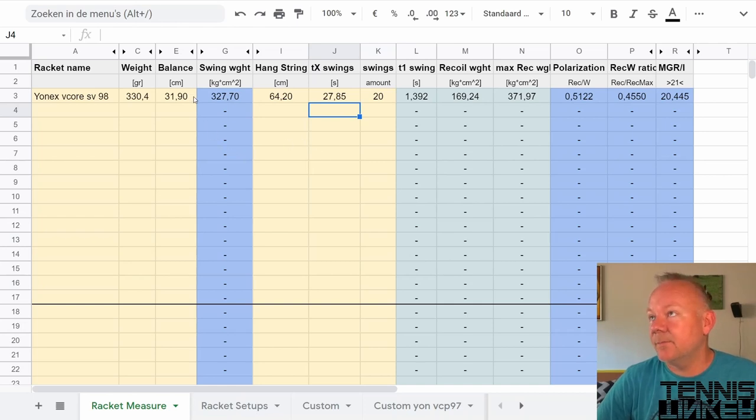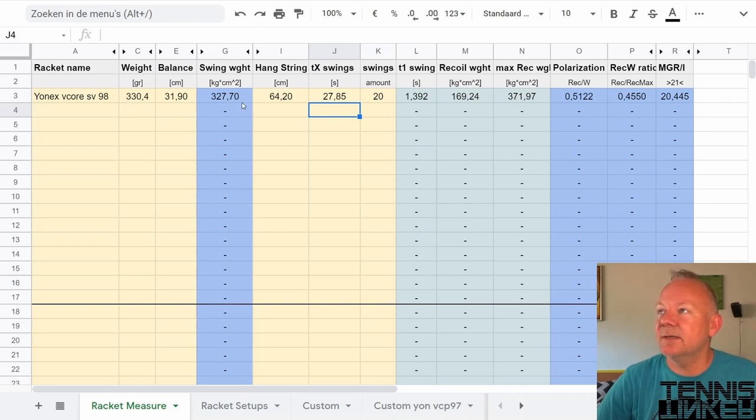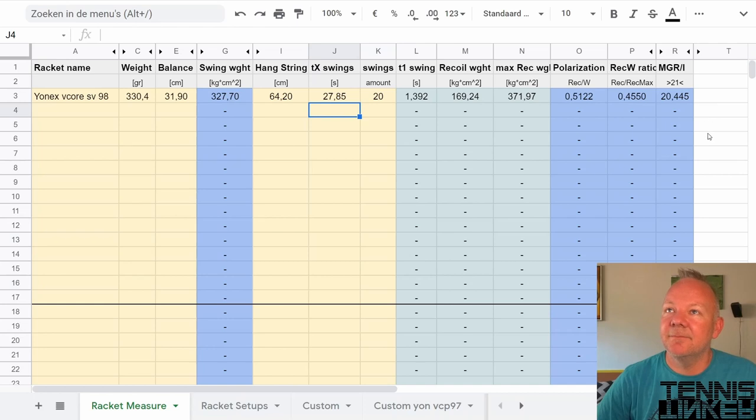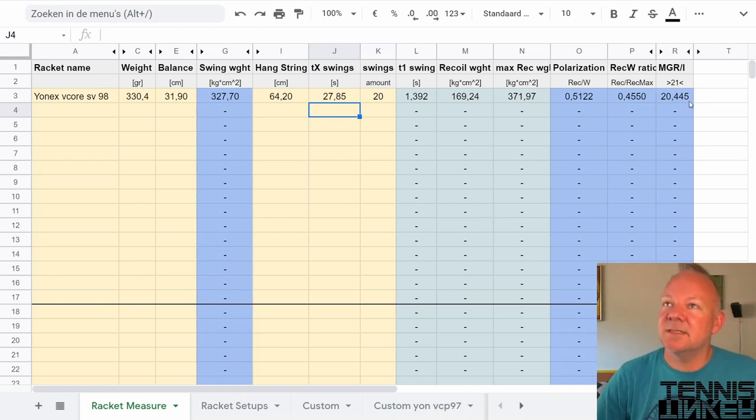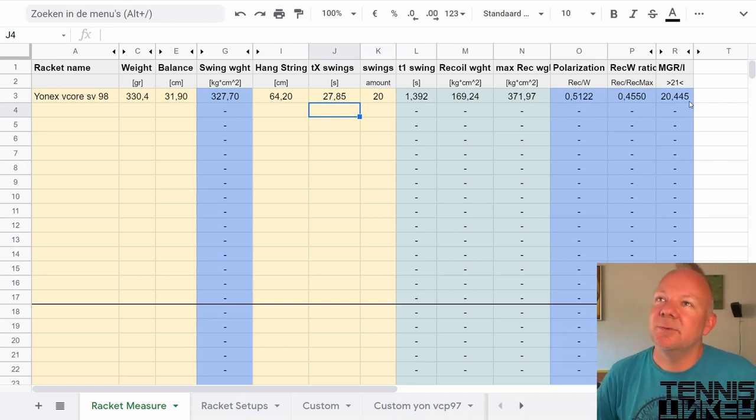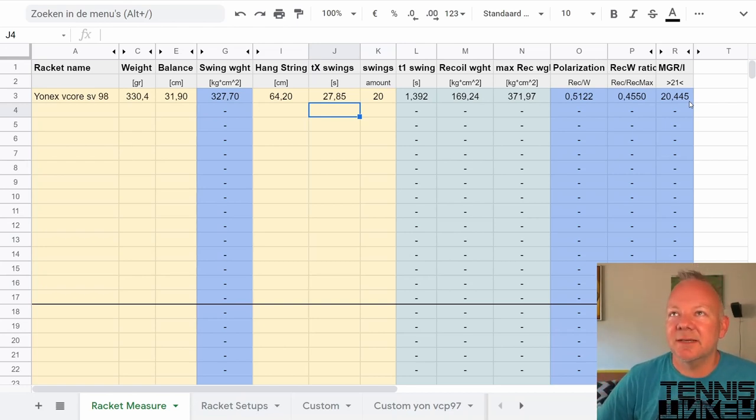Another measurement that is very important that you can calculate with these three specs is the MGR over I. This number here represents how whippy the racket is or how solid it feels through contact.